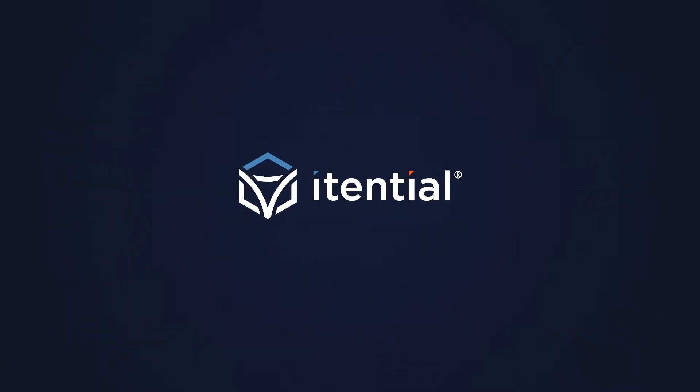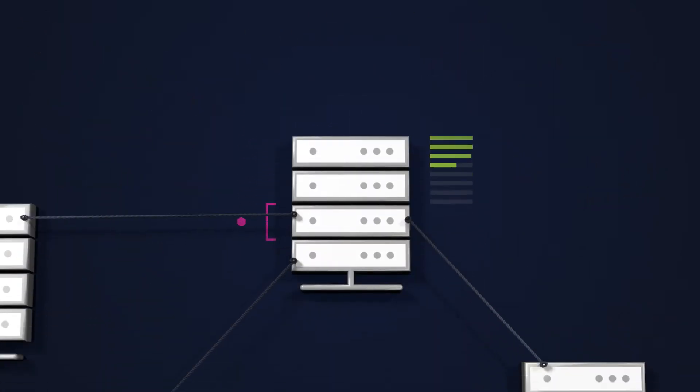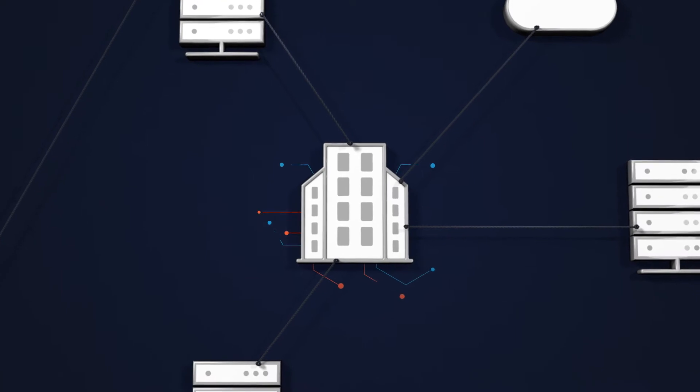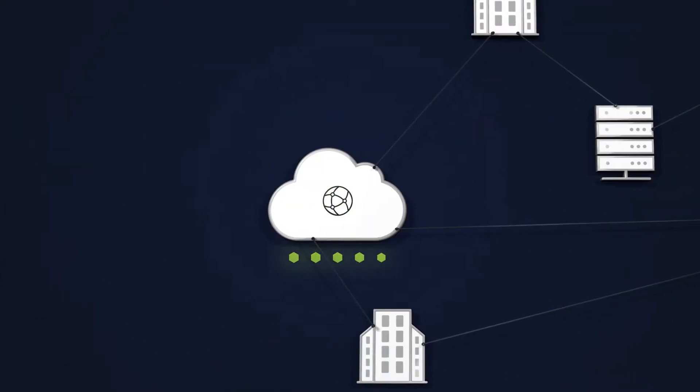So here at Itential, we set out to design an automation platform that makes complicated networks more manageable.